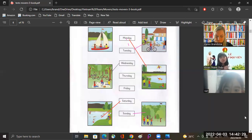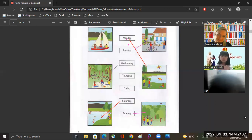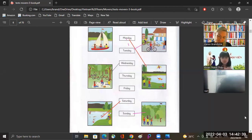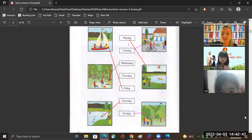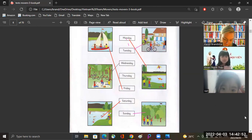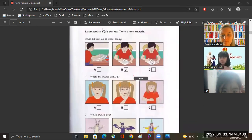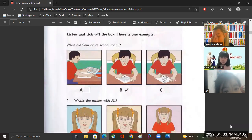Five. What about Friday? Did you go to the forest again? Okay, now we can go down. Part four. Look at the pictures, listen and look. There is one example.